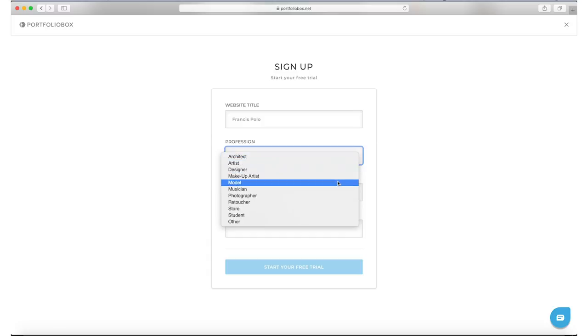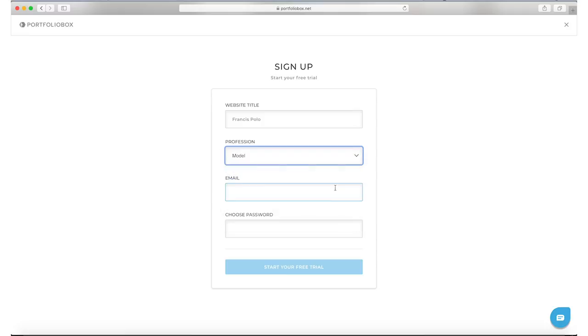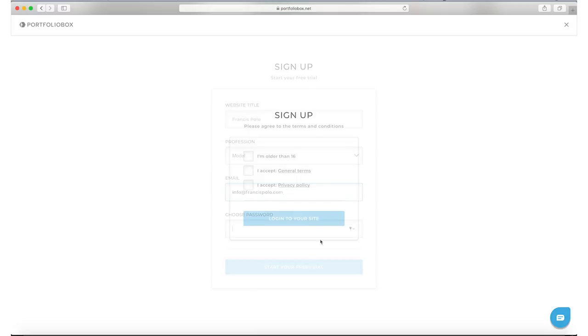On the signup page you just want to quickly give your website a title, select your profession, enter your email address and select a password. Once you've done that you can actually start, and then just accept the general terms here.